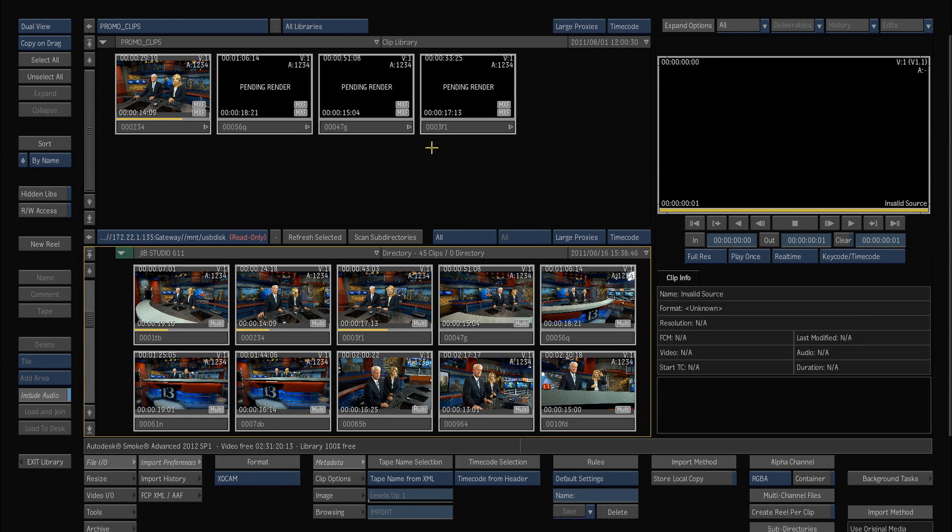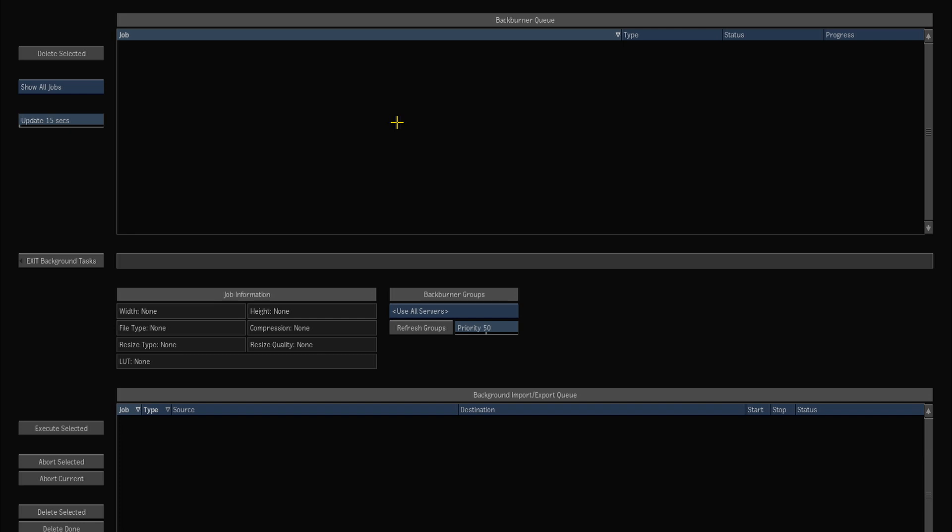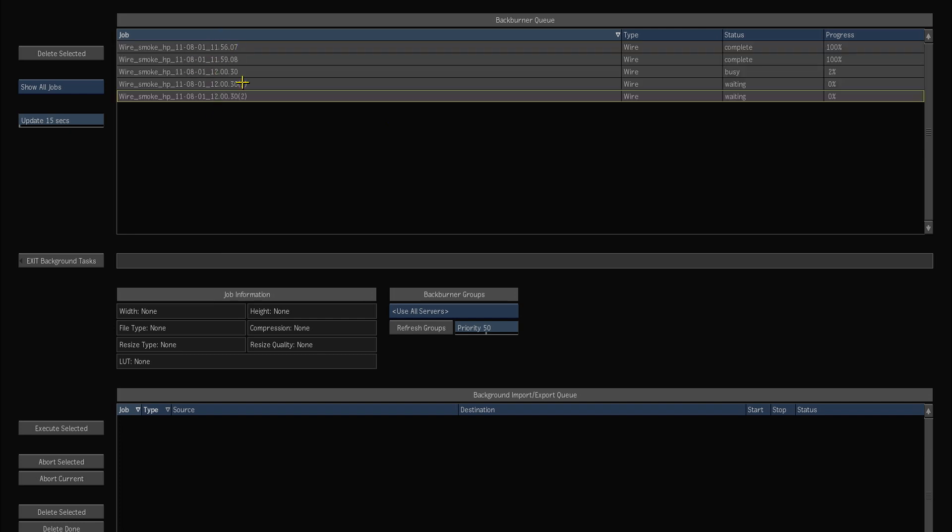If I choose a couple of clips here and just drag them in, Smoke will go off and make these background proxies for me. And if I hit control zero in the library you can look at what's going on in the background processes.